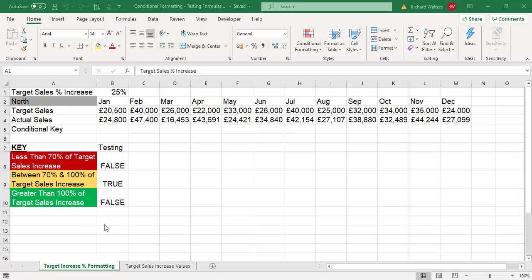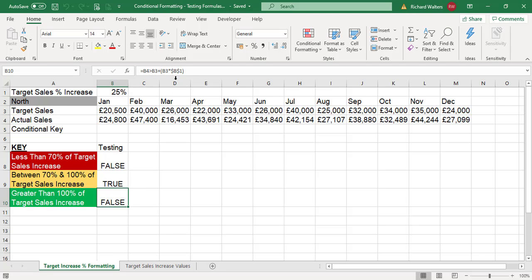For example, if I look at the green test, the formula tests whether cell B4 is greater than cell B3 plus a 25% increase on cell B3 plus an extra 25%. This says false.